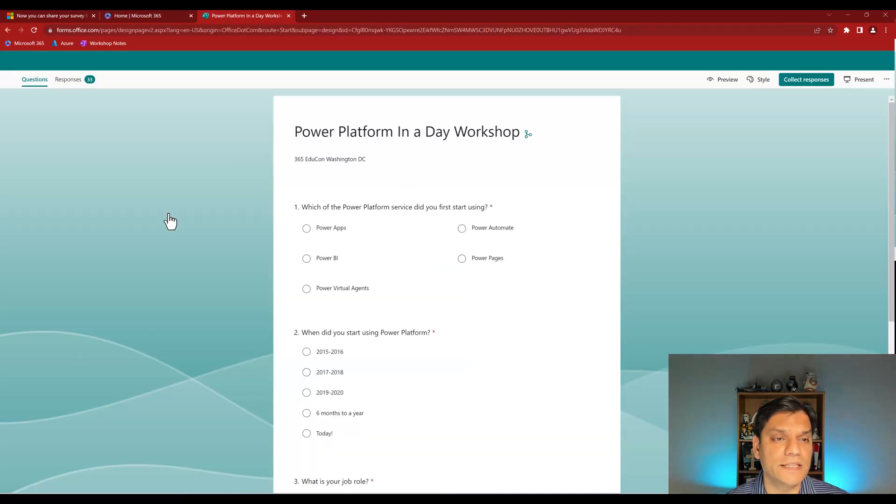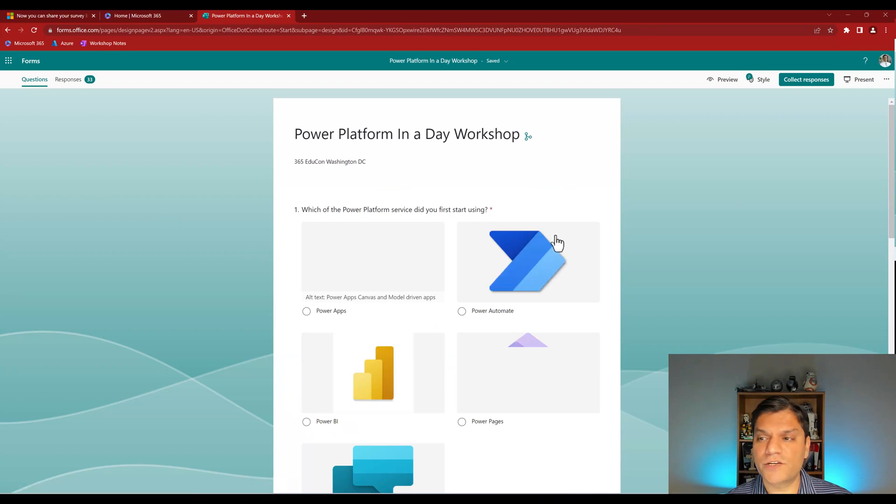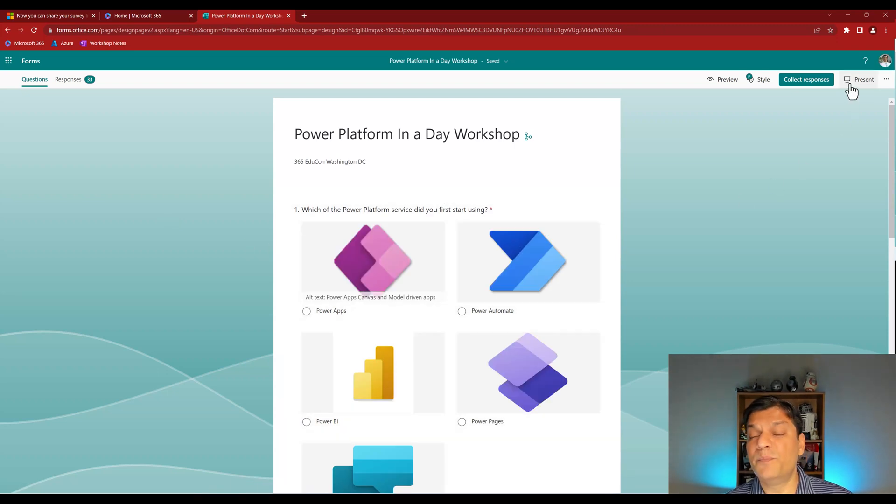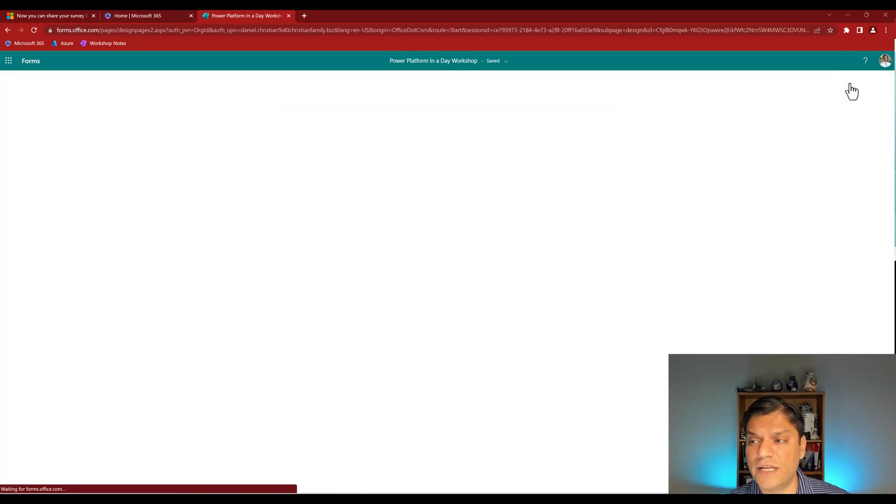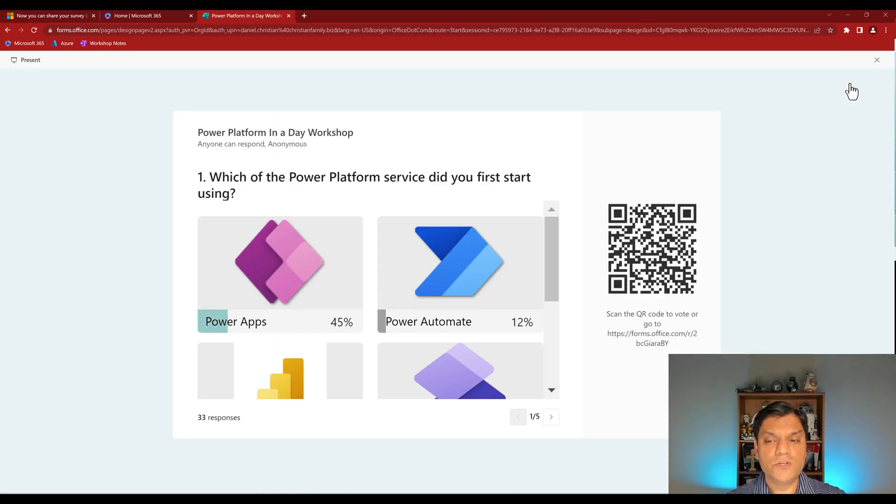So when I click on this, you actually now have this new present option on the top right. Remember, this was not there before. So as I click on it, it now has this new functionality.